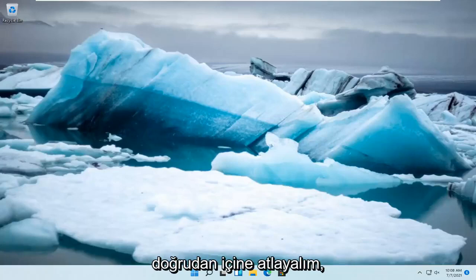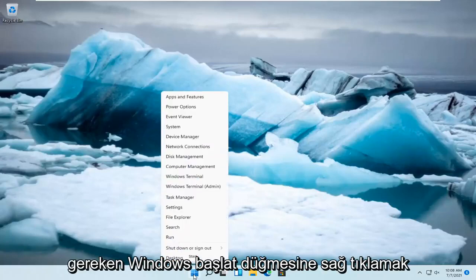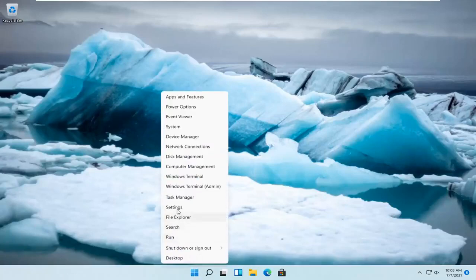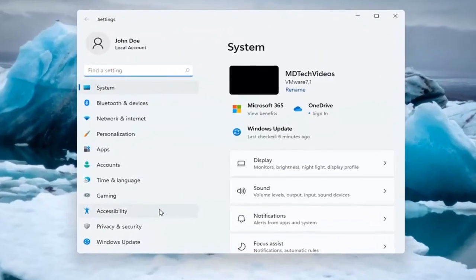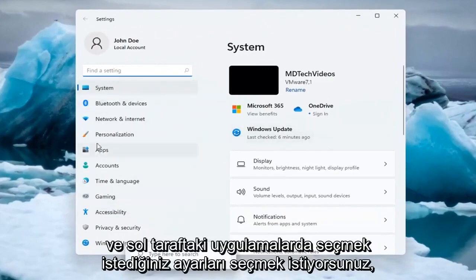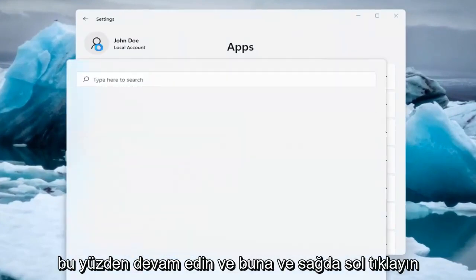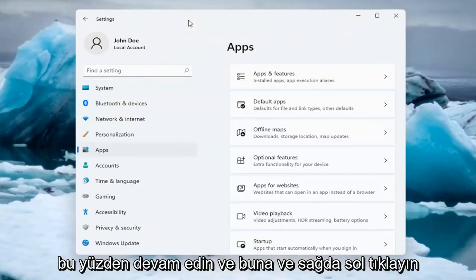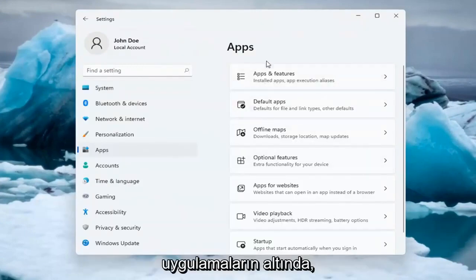All you have to do is right click on the Windows Start button and you want to select Settings. You want to select on the left side Apps, so go ahead and left click on that. And on the right side underneath Apps, select Apps and Features.